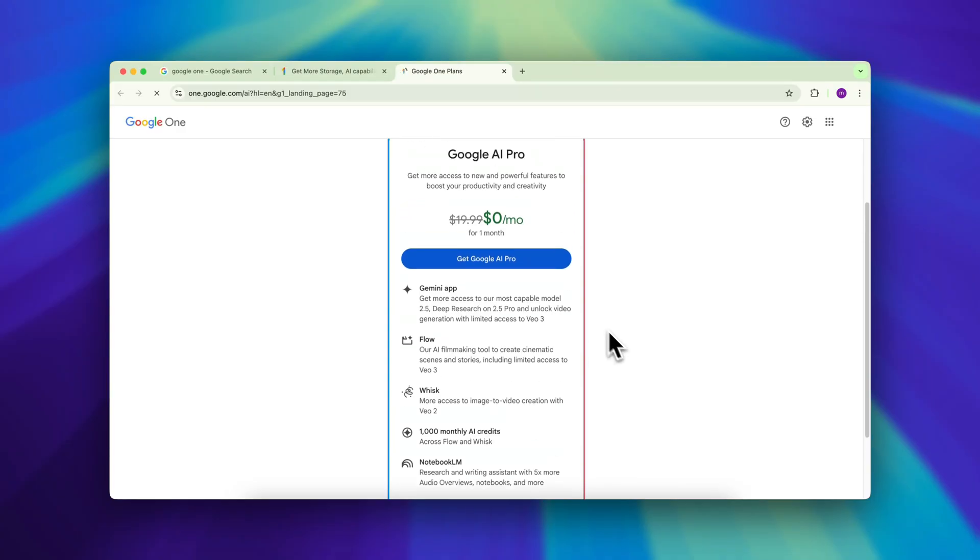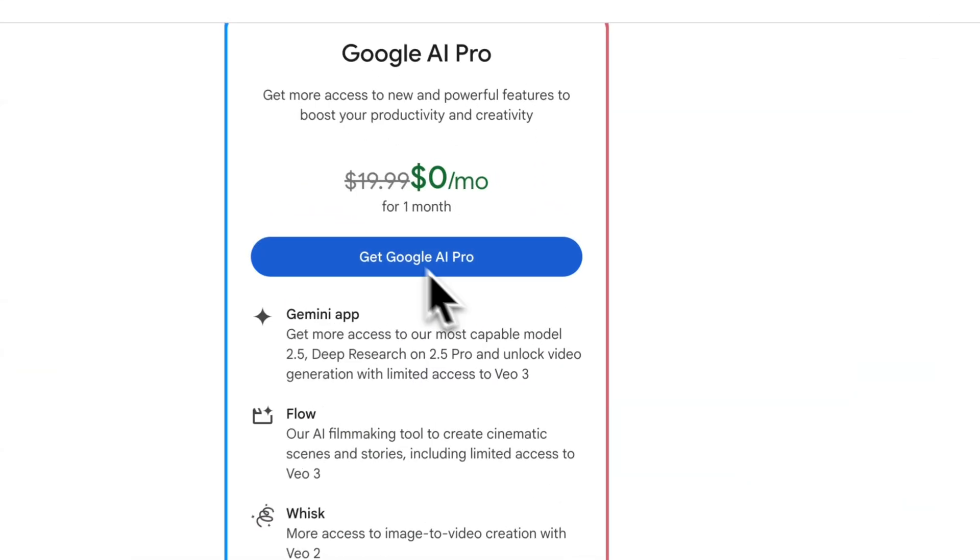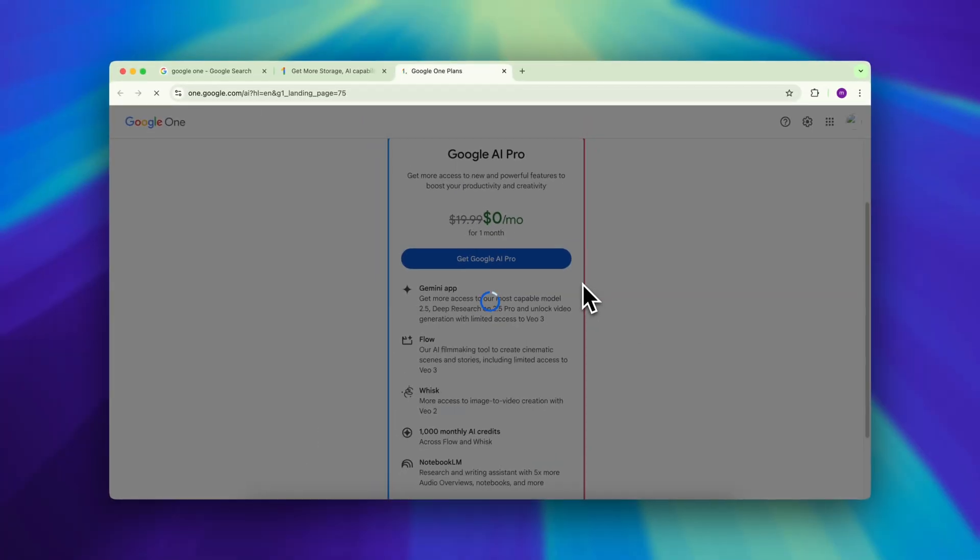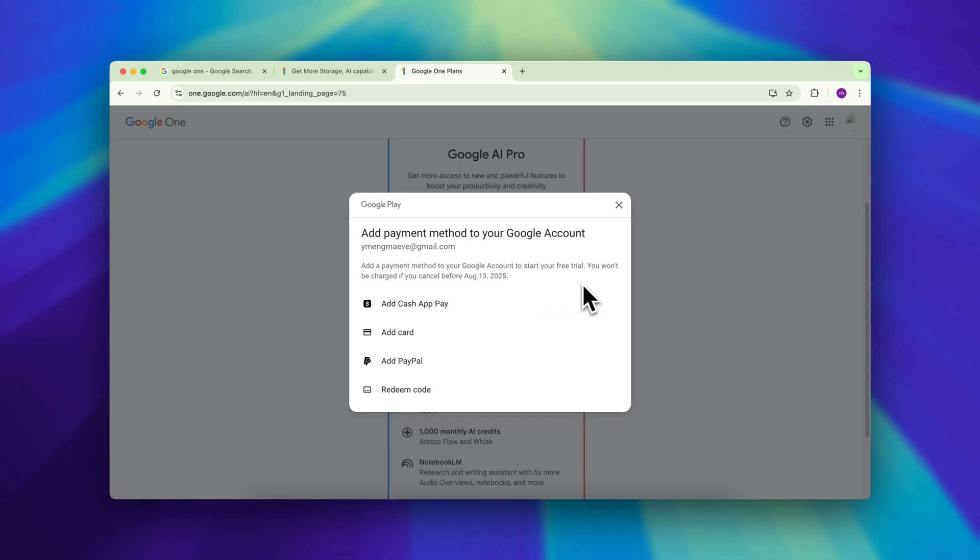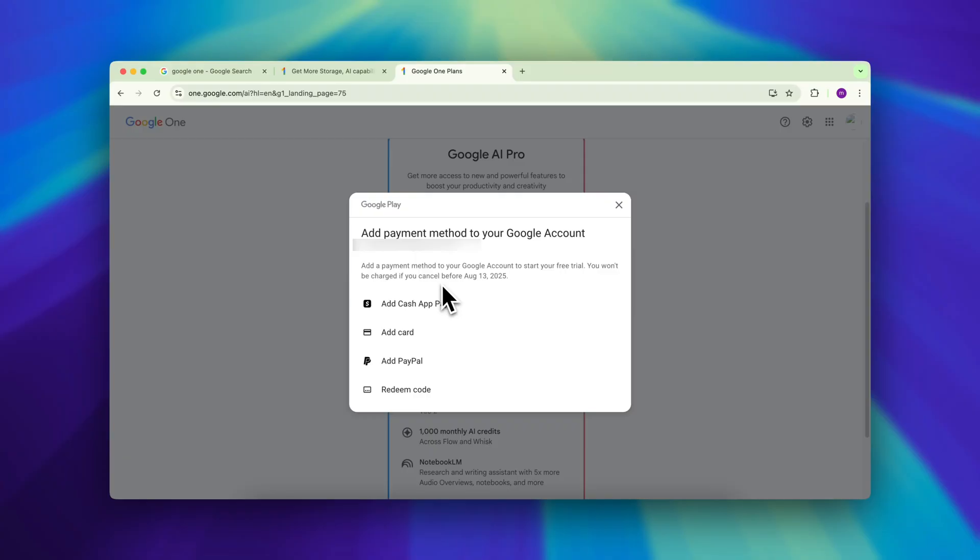Click get Google AI Pro and you'll see four payment methods available. But don't panic, you won't be charged yet. Google just needs a payment method to activate the trial. As long as you cancel before the month ends it stays free.